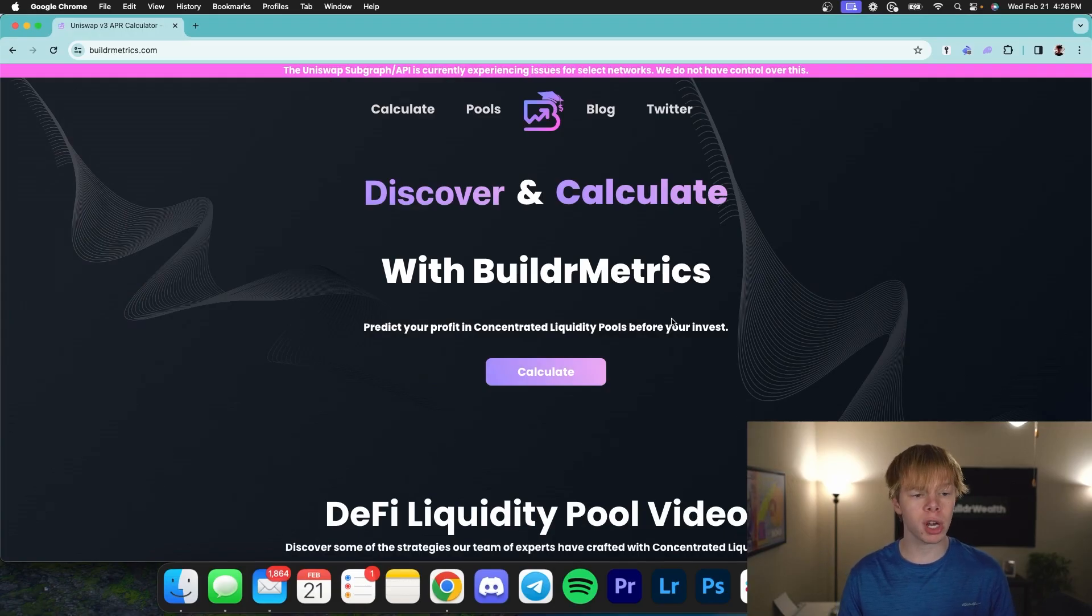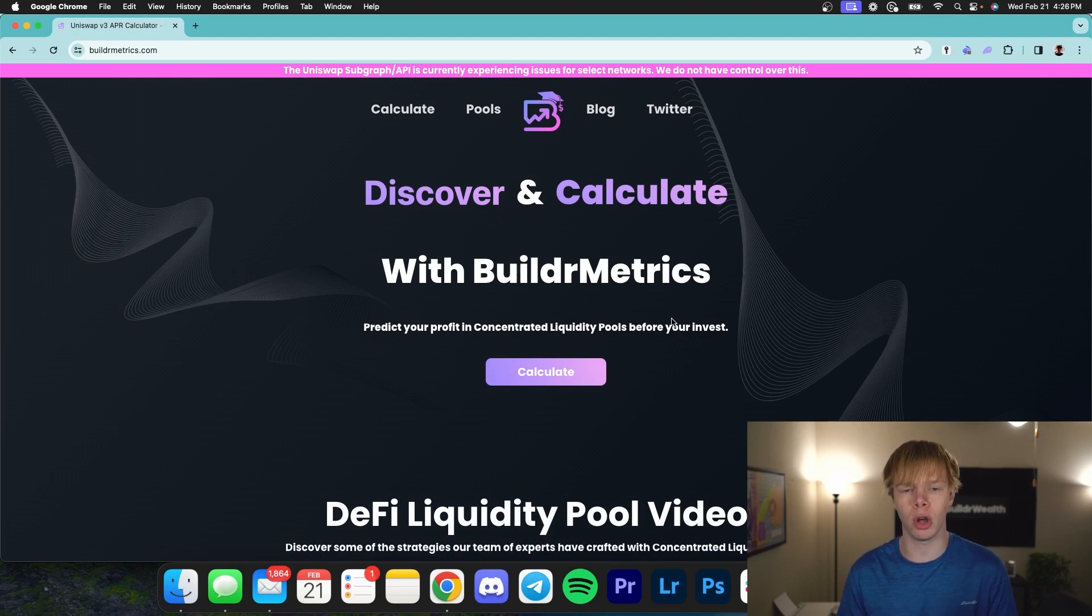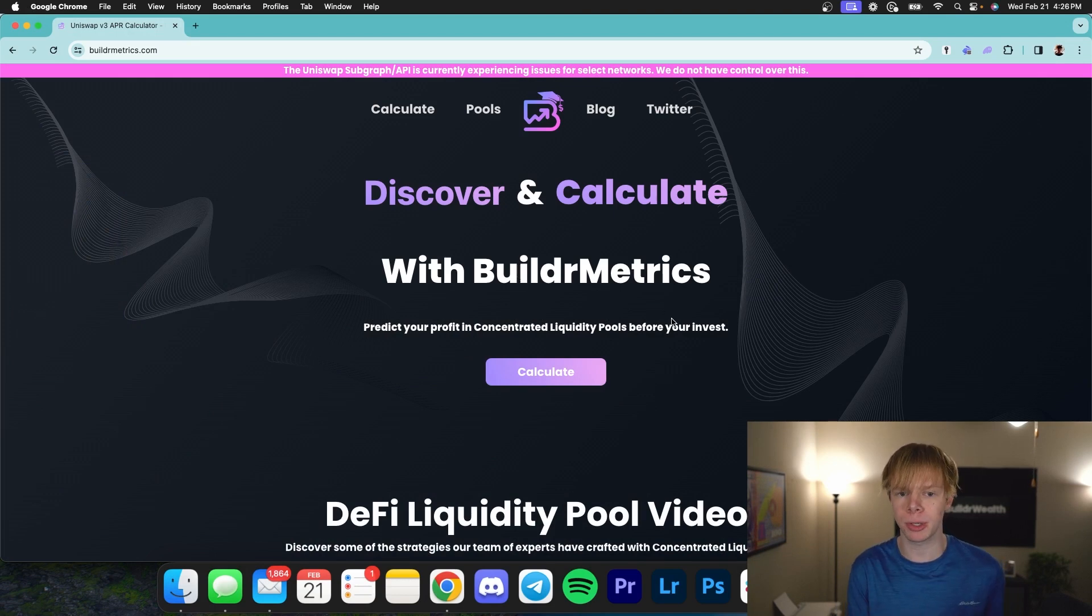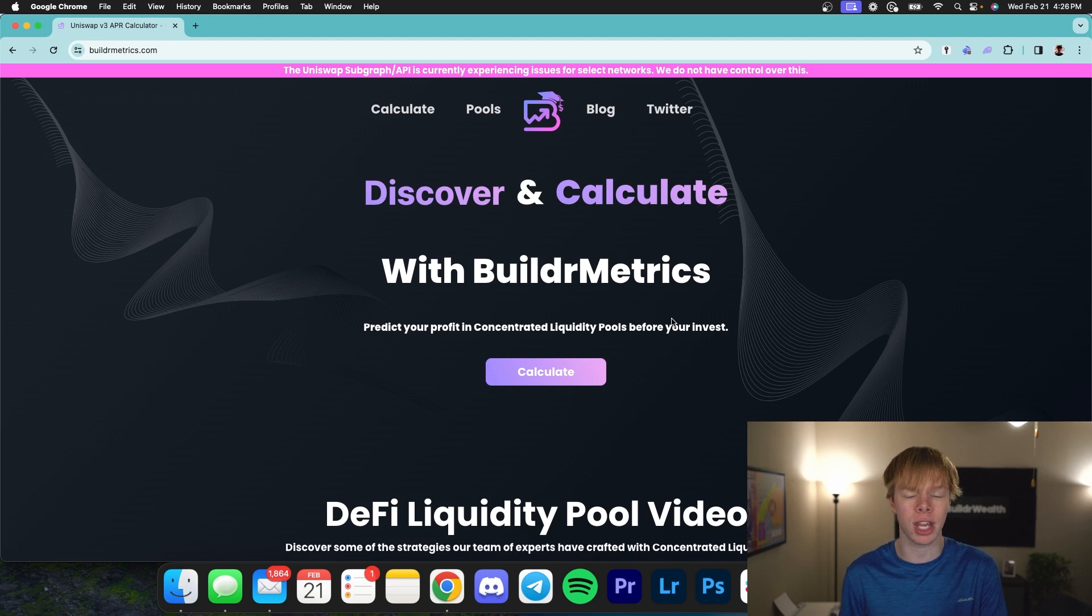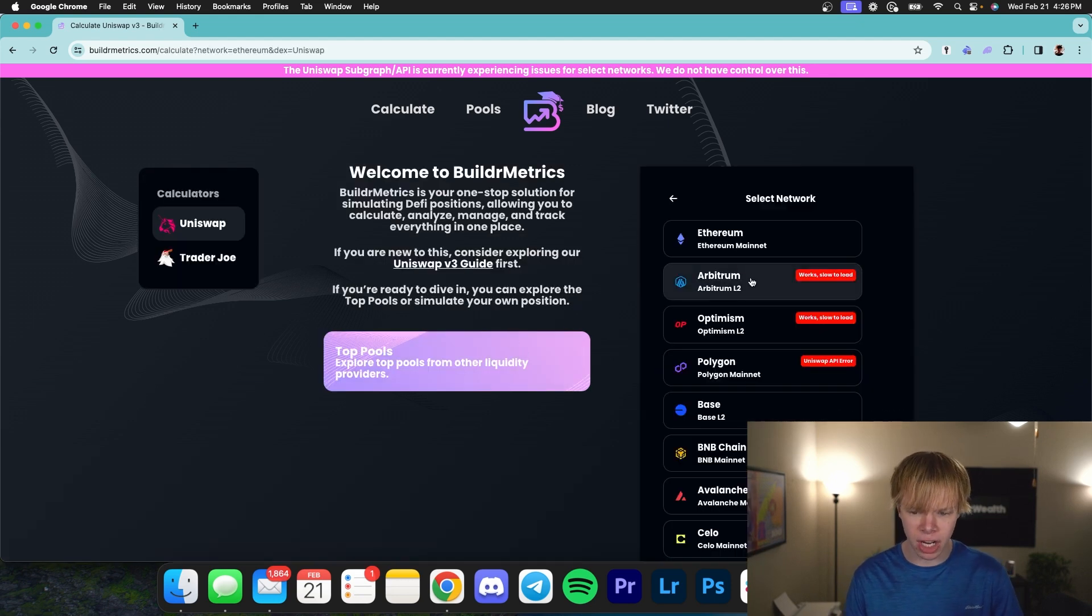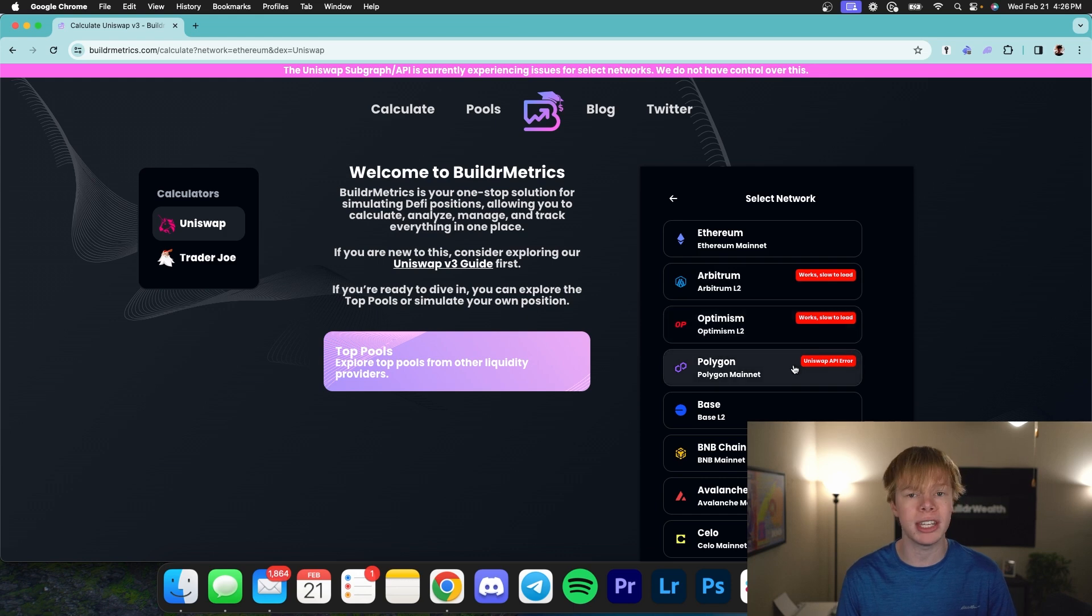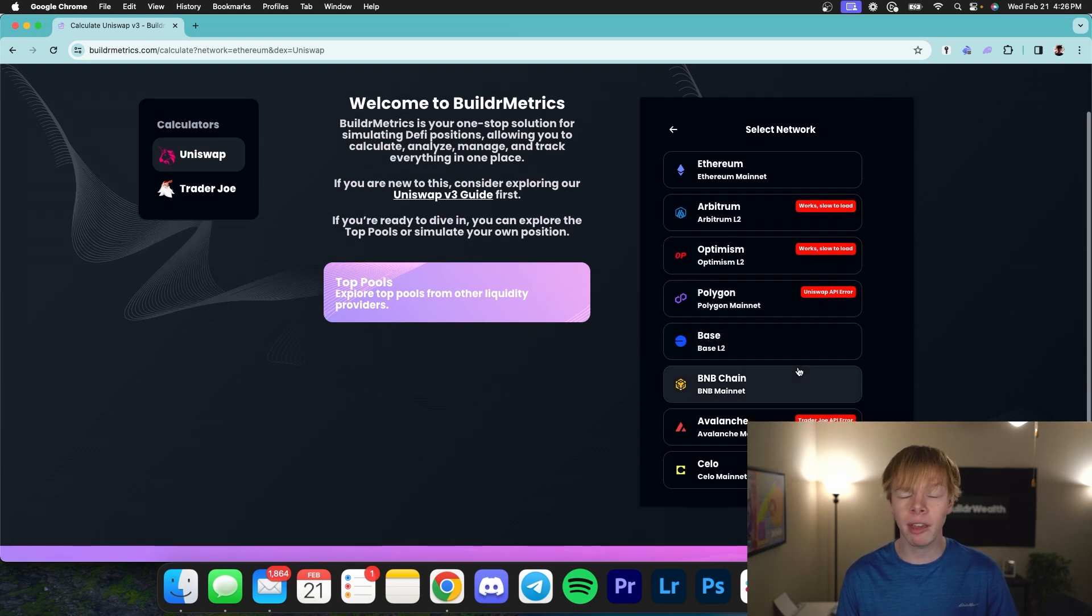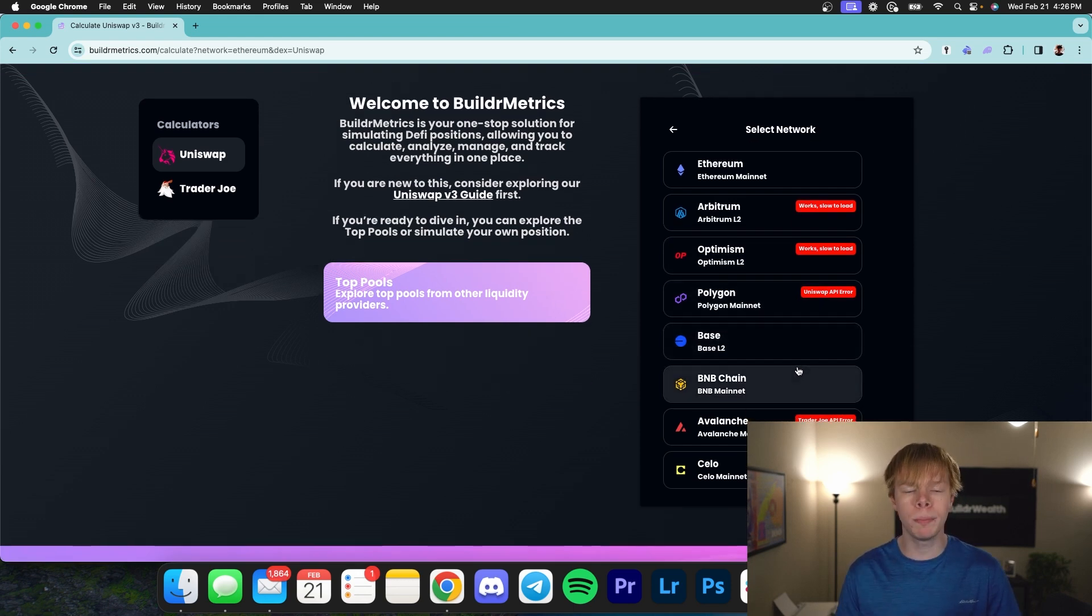First things first, I want to mention that we are going to be using our in-house software called Builder Metrics. Now we have a ton of updates coming to Builder Metrics, which is why you have not seen a lot of changes in the past few months. With that being said, we're going to head right into the calculate page and I do want to mention that some networks are currently down and some networks are slow.